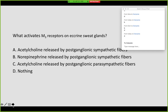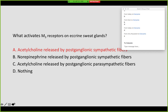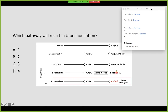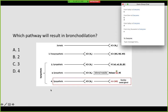How about M3 receptors on the eccrine sweat glands? Amy's got it — that's acetylcholine released by the postganglionic sympathetics. Which one of these pathways will result in bronchodilation?